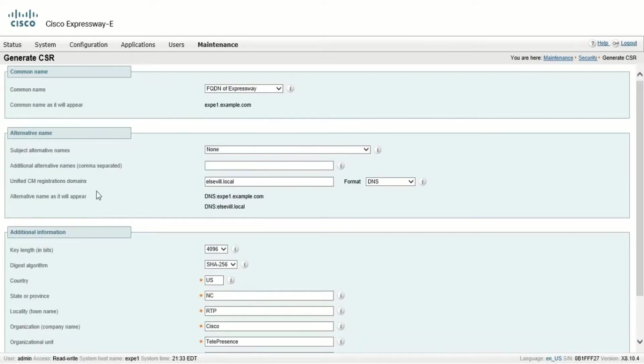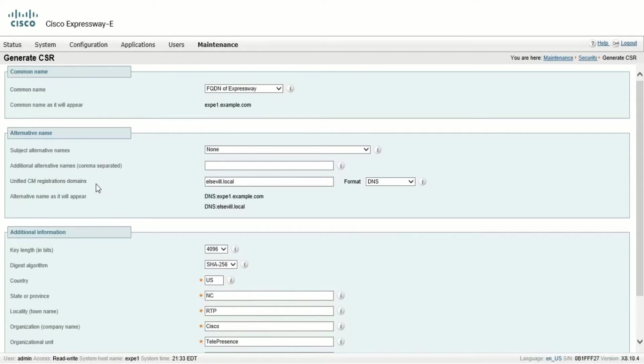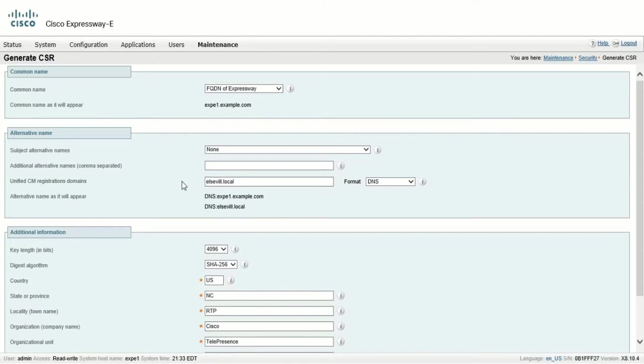We'll see the common name showing the FQDN of the Expressway, and below that, the alternative name parameters, which are ready to be filled. In this case, since the certificate will be used for MRA, we need to put the public domain into the certificate as a subject alternative name.